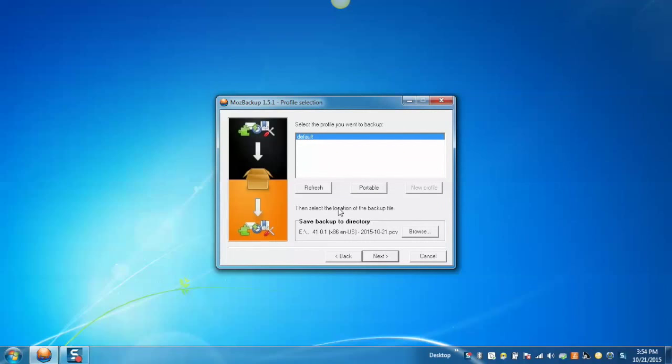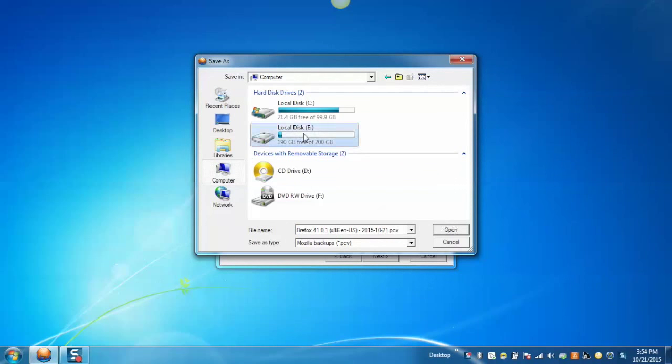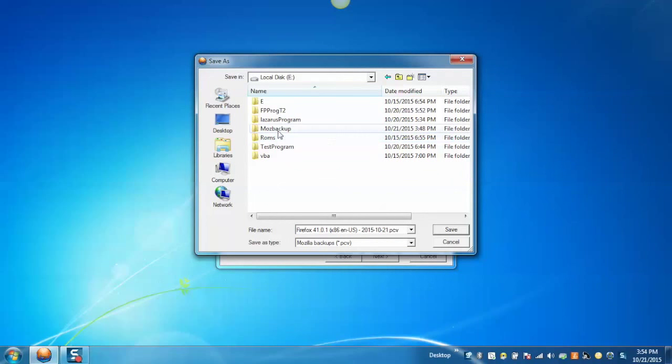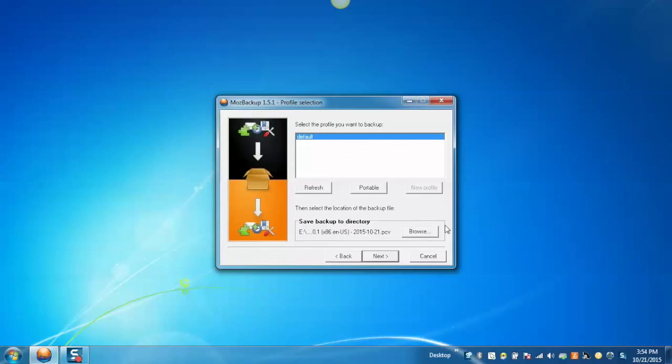Now, default profile that Moz Backup creates is called default, which will appear as selected. You can click on Browse button and it will let you select which folder to save your backup files to. By default, the location will be My Documents. After providing the directory to save the backup files to, click on Next button.